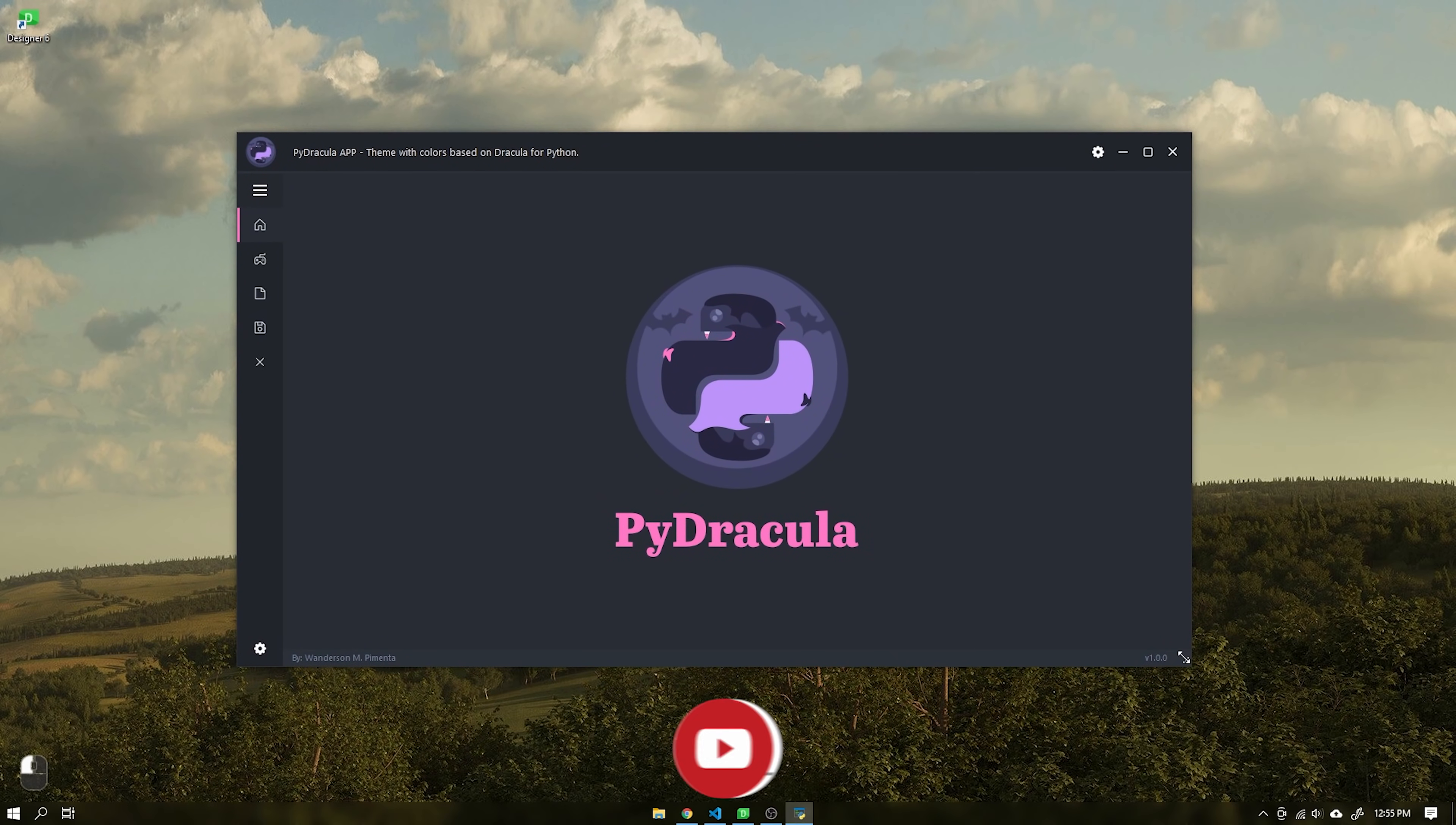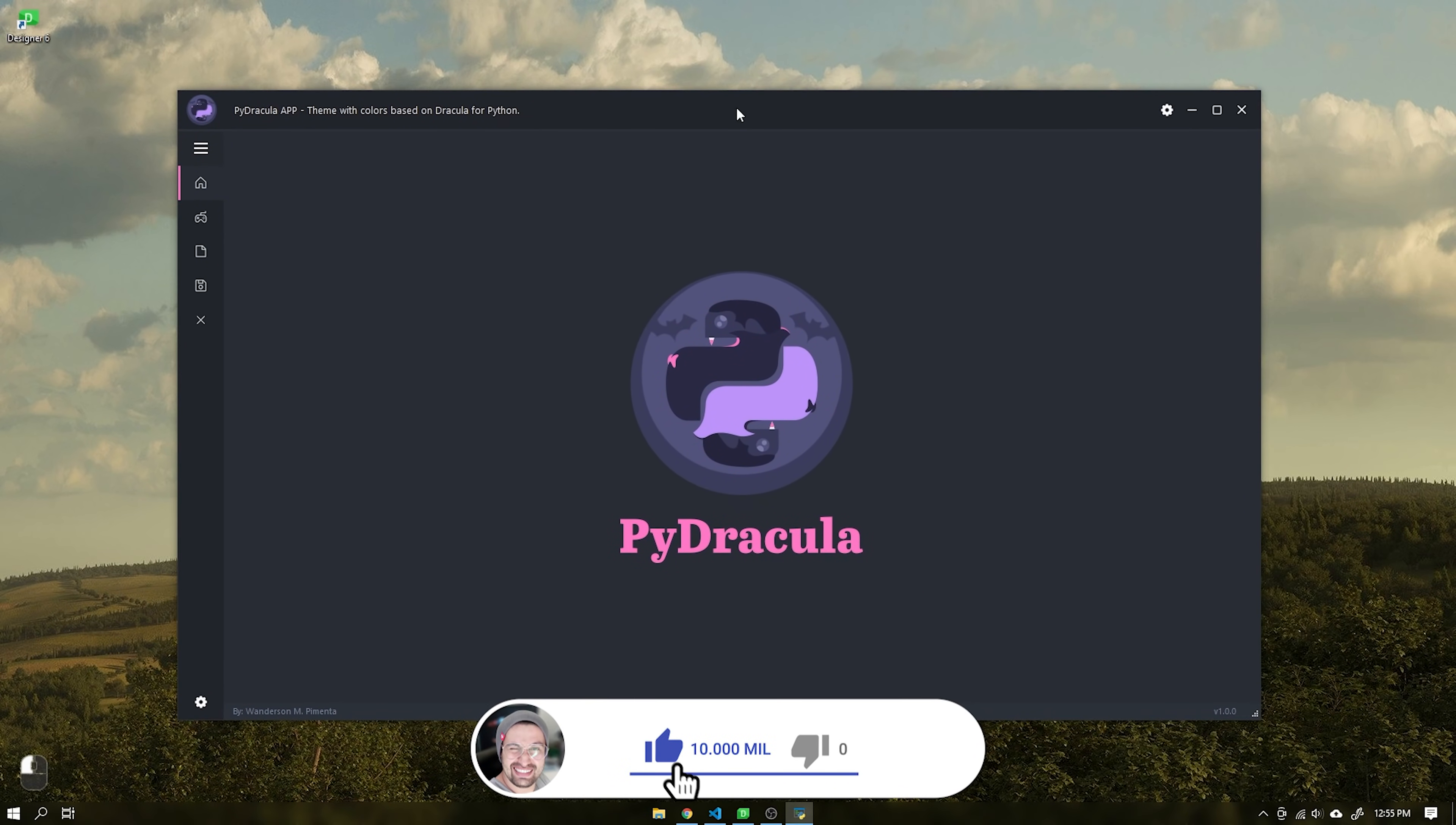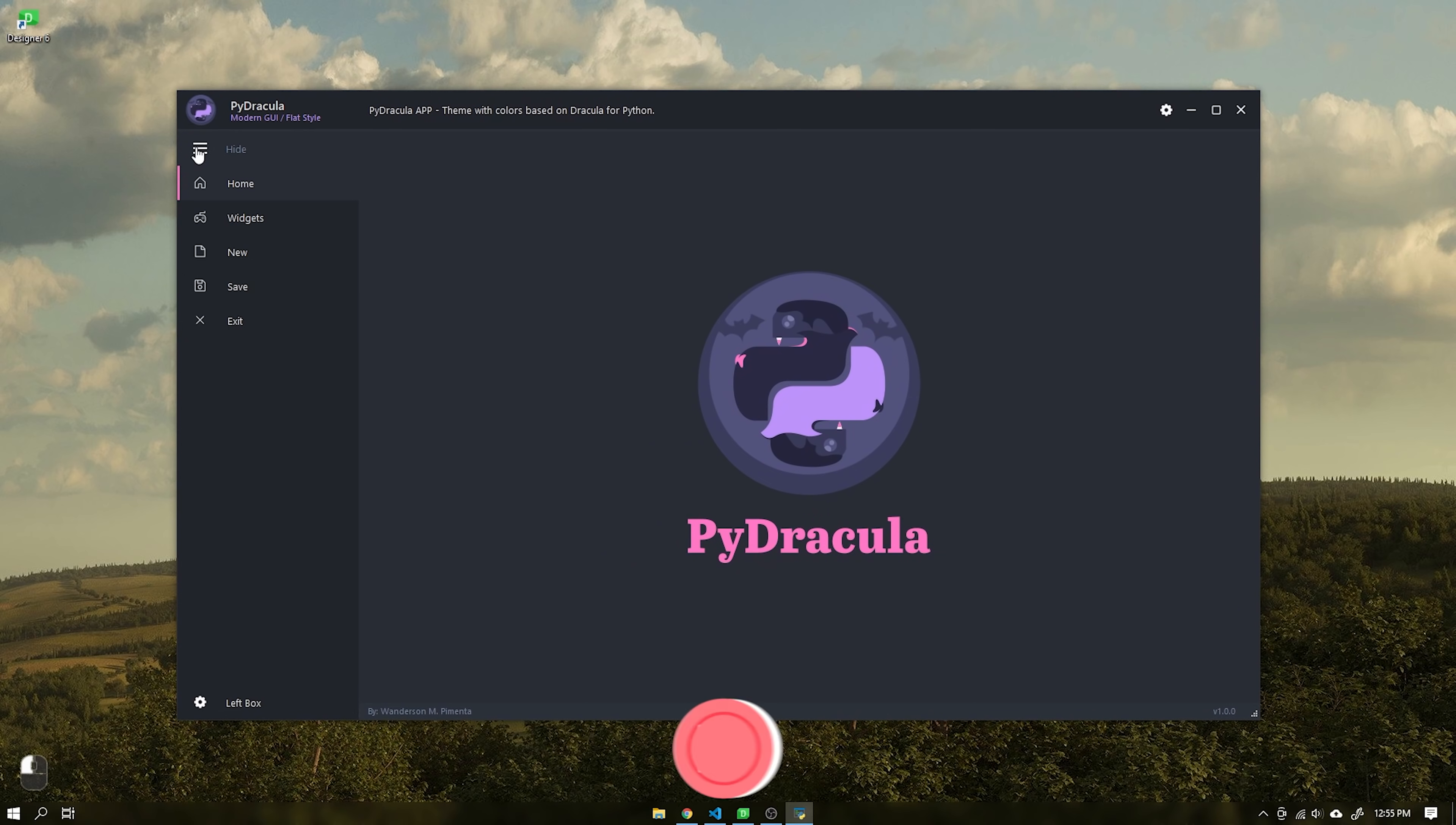Hi guys, Wanderson here. Today I am bringing you another finished project.